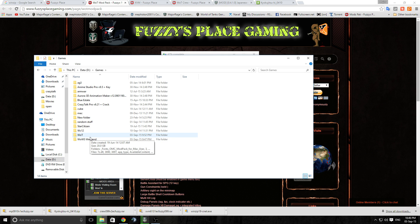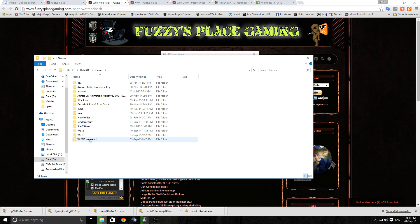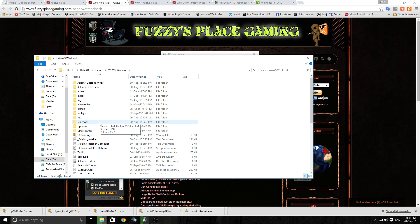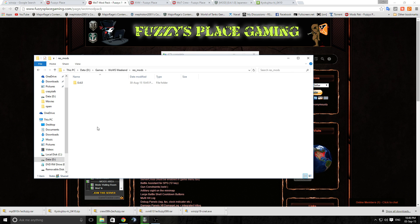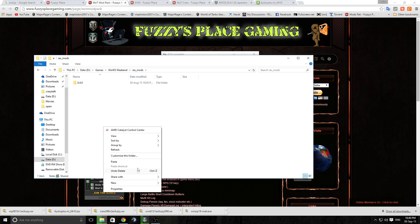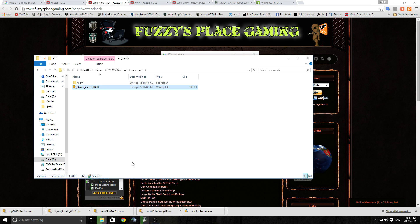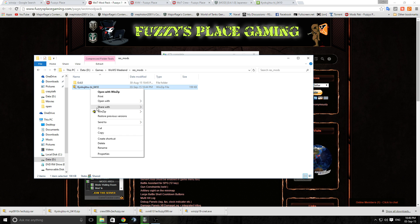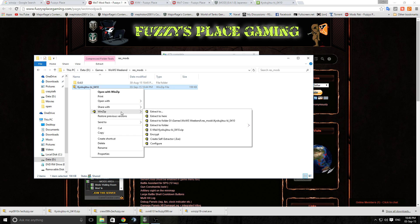And we'll go to World of Warships which is also going to be under C drive, Games, World of Warships. Mine's under D drive. I have a bigger D drive. And again you will find the res_mods folder. This folder here you want to open up and it's easy enough just to paste that in there for now.